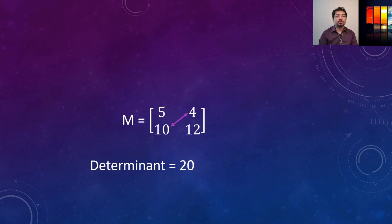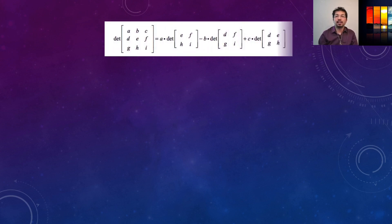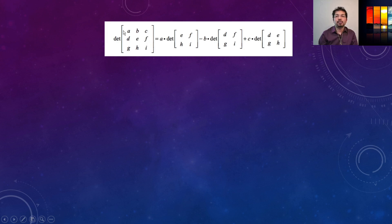Calculating a determinant for a 3x3 matrix is a little more complicated, but let's see an example. If we take a 3x3 matrix with elements a, b, c, d, f, g, h, i, and we want to take the determinant, first we take the first element a, and then multiply by the determinant of the remaining four elements. Whatever element you take, you cannot include that row or column — they get cancelled out, and we take the 2x2 determinant of the rest.